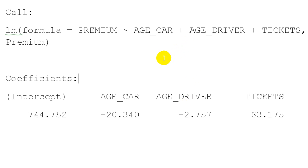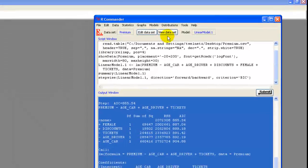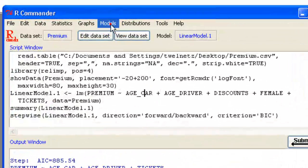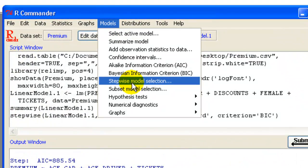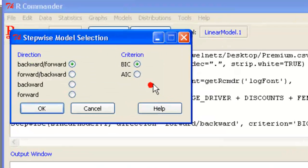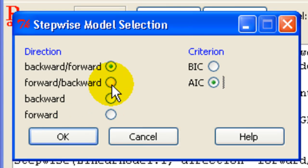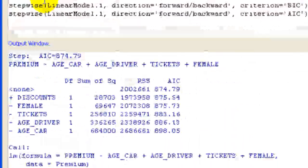Okay, so that is it. However, let me show you what if I changed my criterion. Let's go models, stepwise, and change it to AIC. Press OK. And let's do forward-backwards. Press OK.